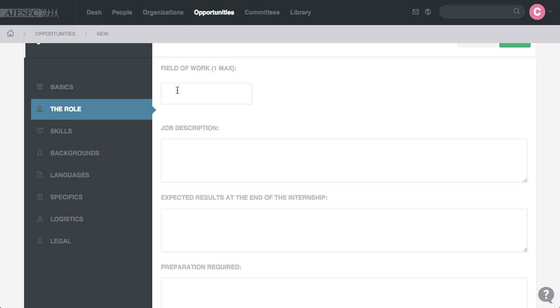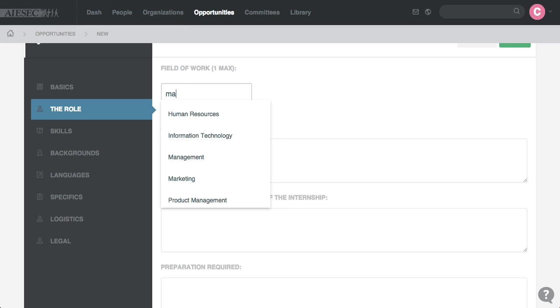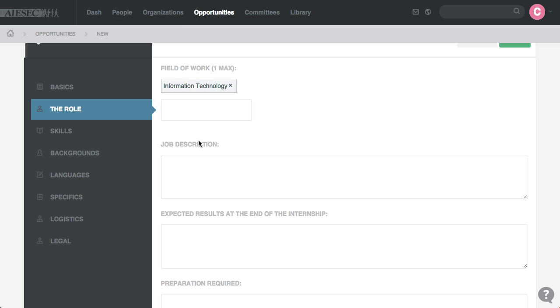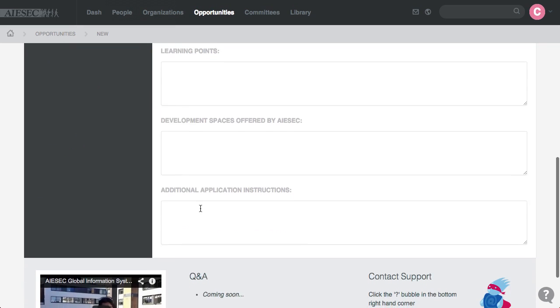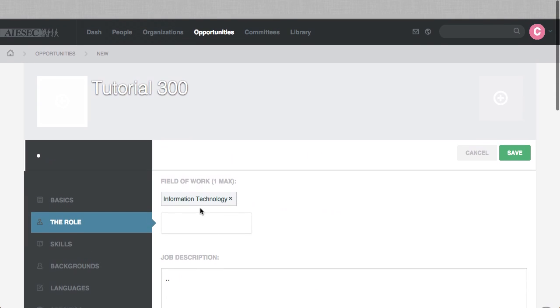Because you're a better TN Manager than I am, and then you put the field of work, you have to put the job description, results, preparation, learning point.